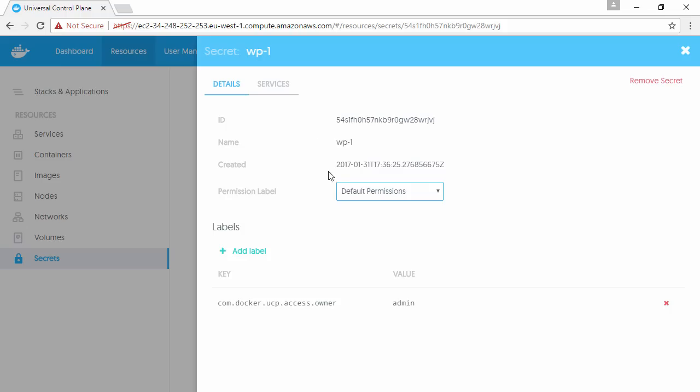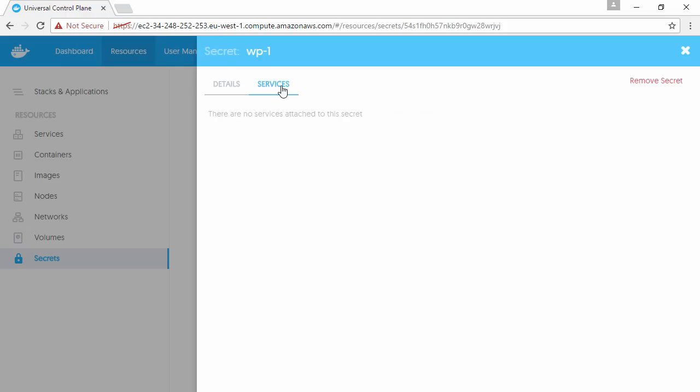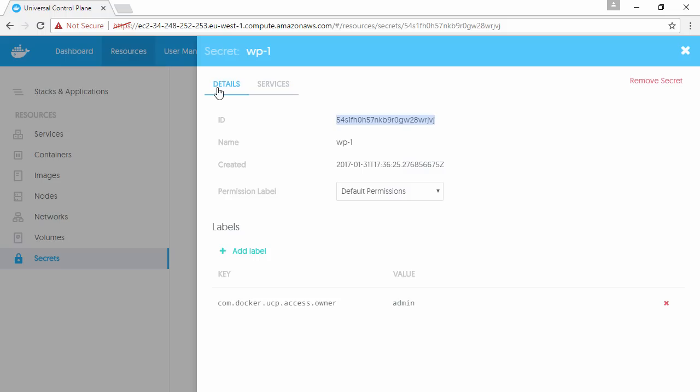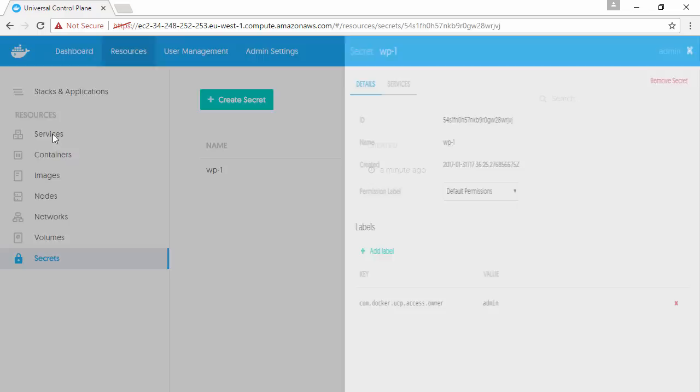Now we can click around and we can see its permissions and its ID and stuff like that, but nowhere can we now view the actual contents of the secret. Once you create a secret, that's it—there's no way to go back in and view it in plain text. It is securely stored now.